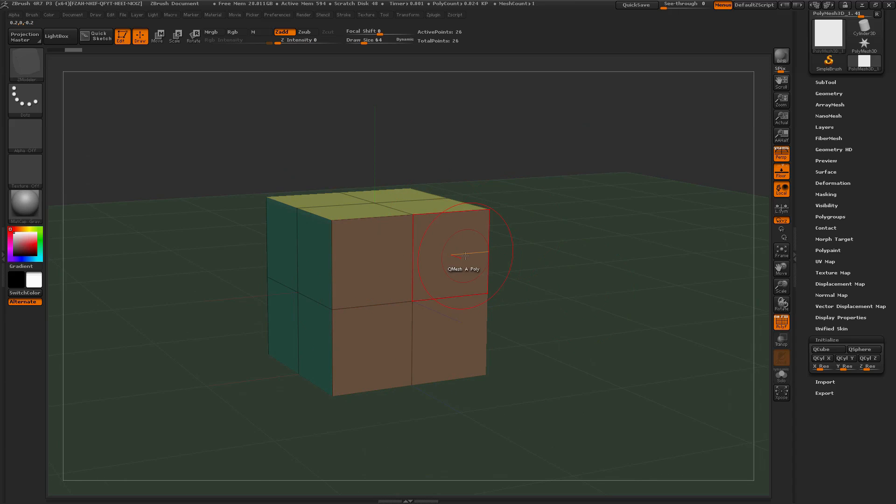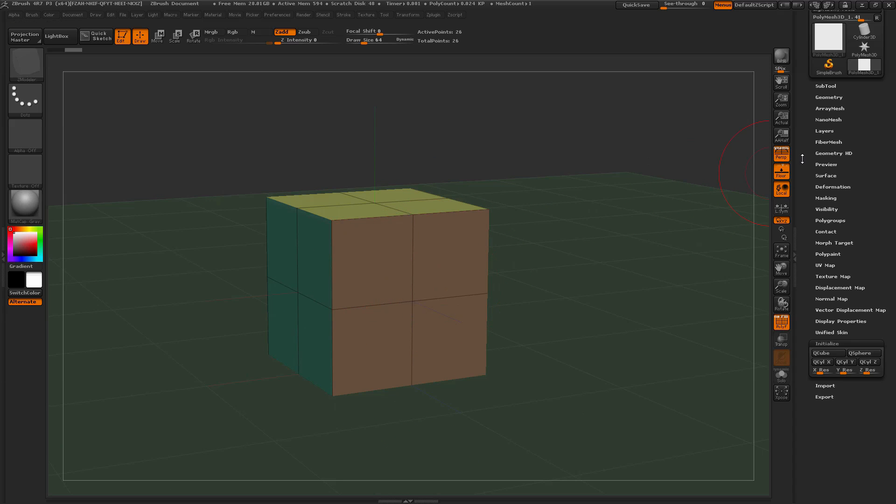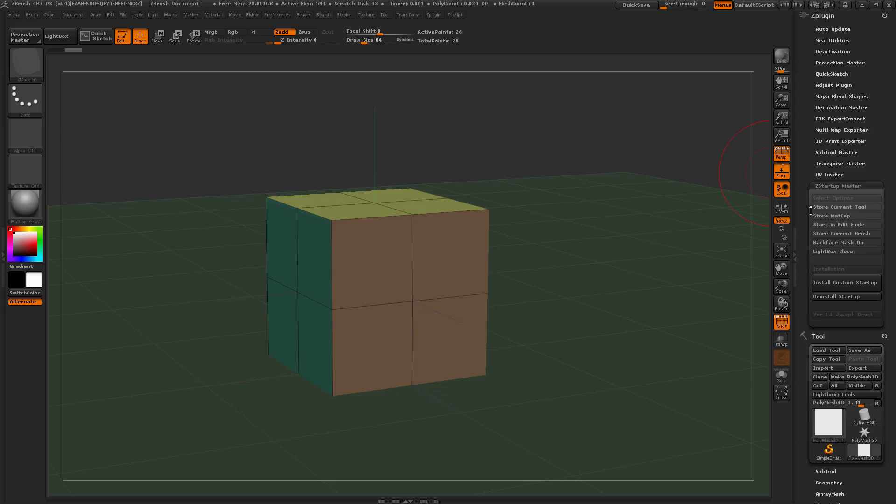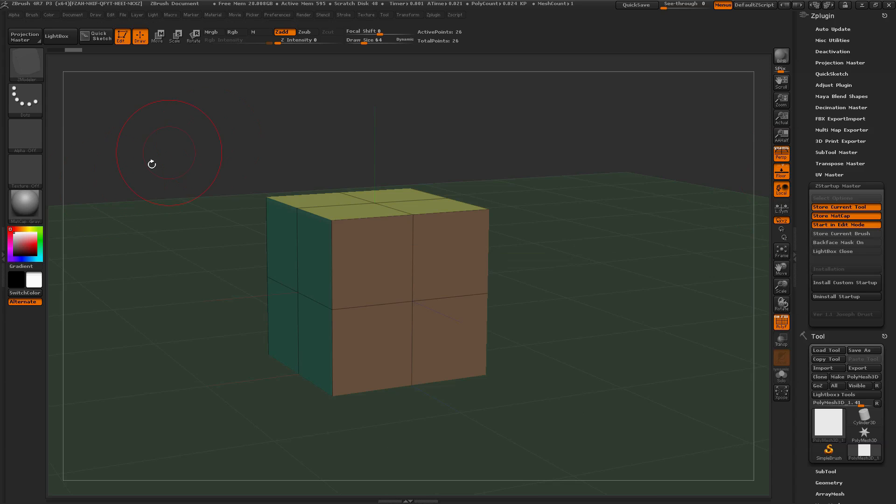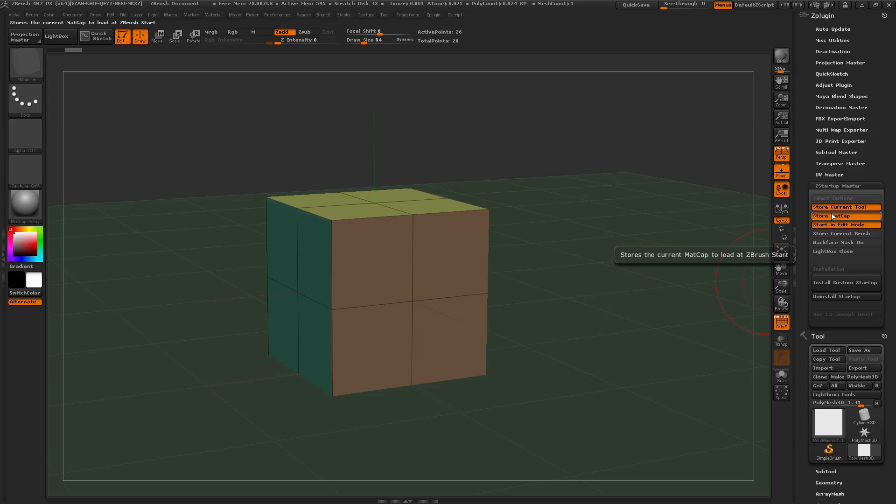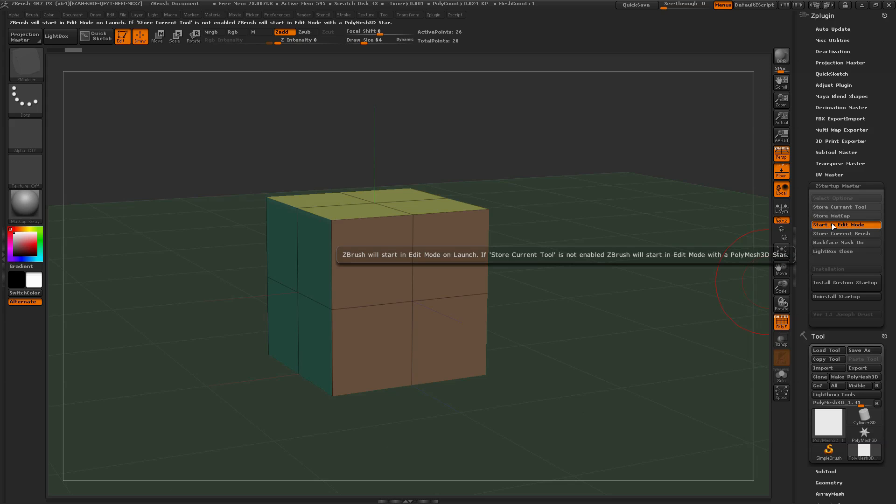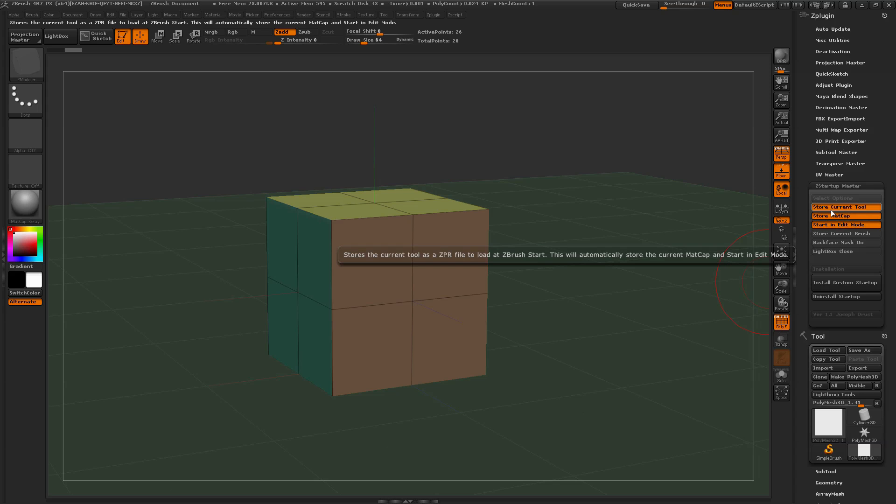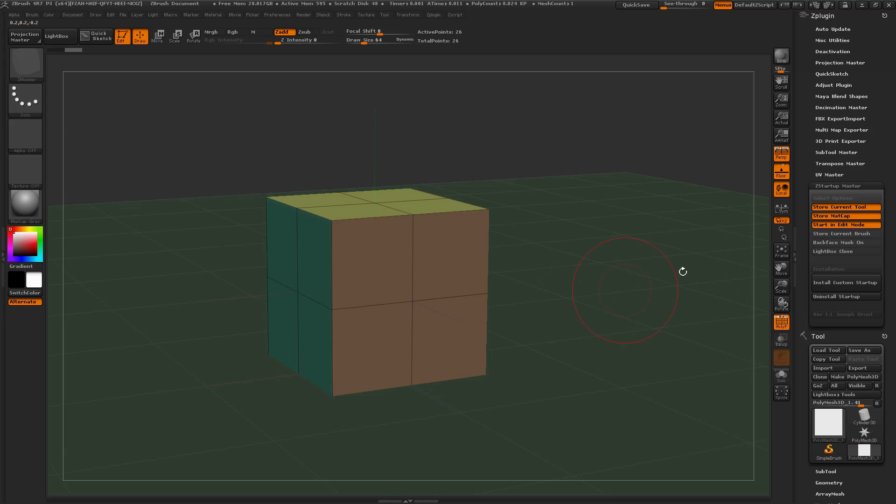We can actually store this entire setup, and this will automatically pop up right when ZBrush starts. If I come up here and select Store Current Tool, when you activate Store Current Tool, it's going to store this out as a project file. It's going to automatically store the Matte Cap you have selected and automatically have your file set into Edit Mode. If you unclick any of these, you'll see it'll disable the Store Current Tool. But if you activate Store Current Tool, it's going to automatically turn on Store Matte Cap and start in Edit Mode. I'm going to store the tool with the Matte Cap Gray selected and in Edit Mode.